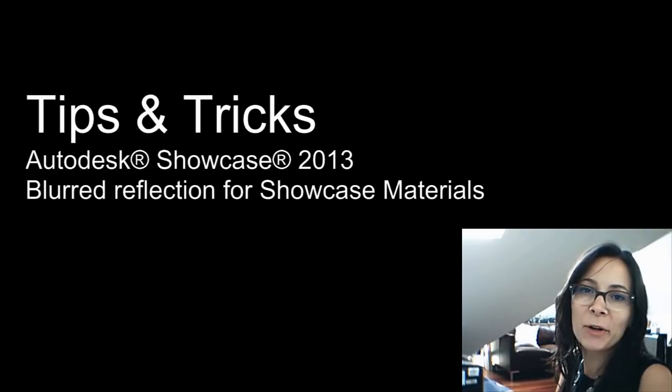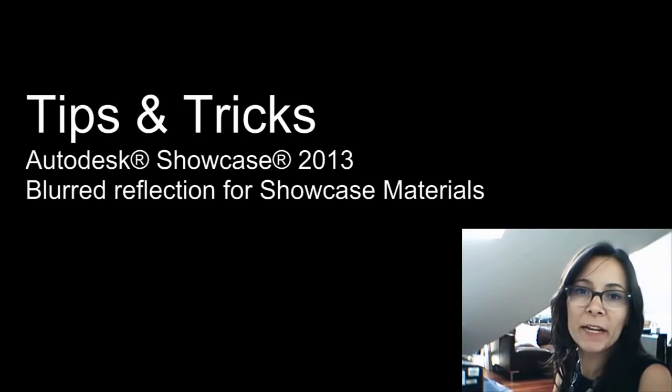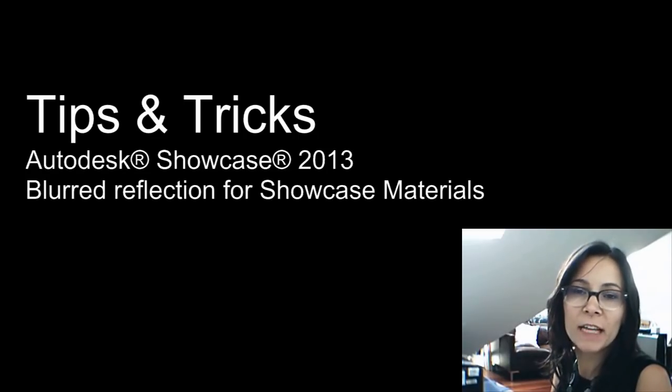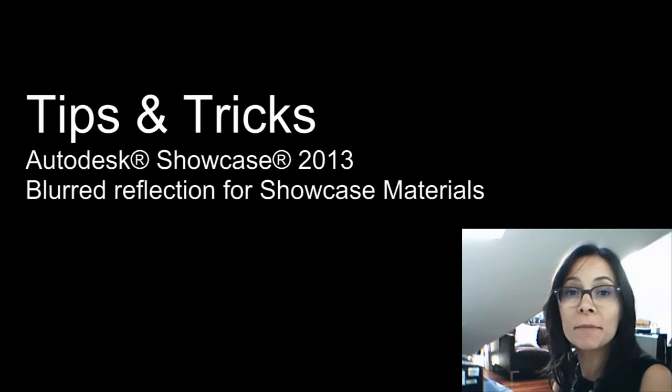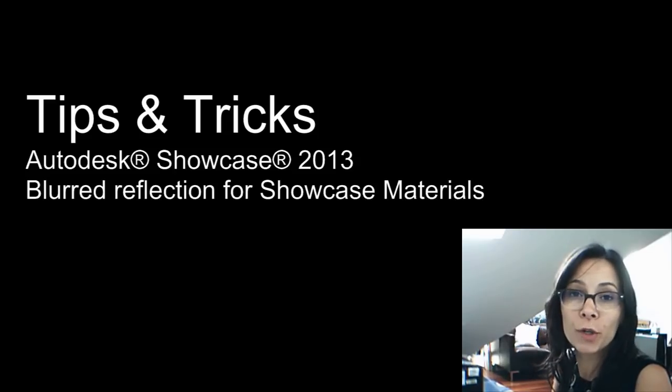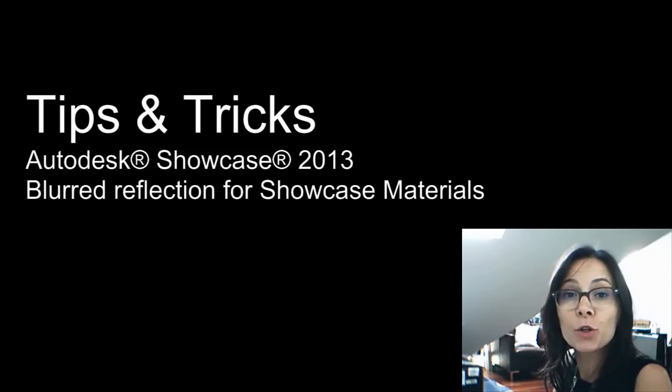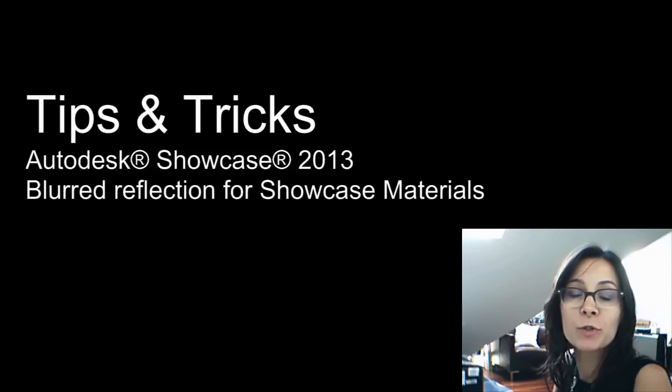Hi, I'm Marianne Landry, Technical Marketing Manager at Autodesk. In this tip and tricks, I just wanted to show you something new to Showcase 2013, which is the blurred reflection which was added to the Showcase materials.